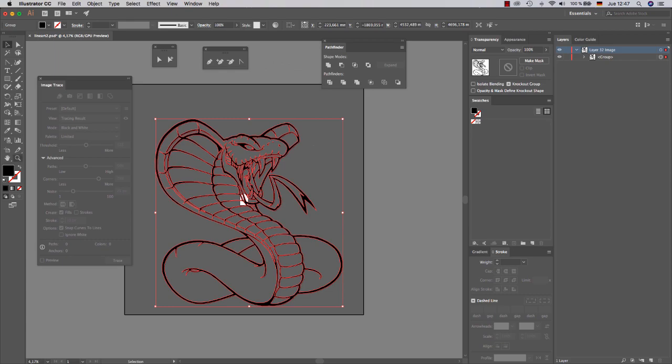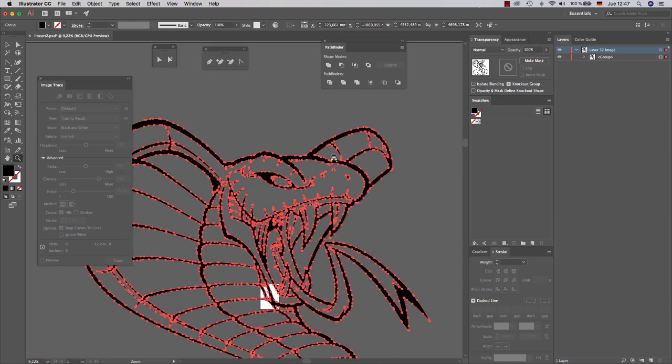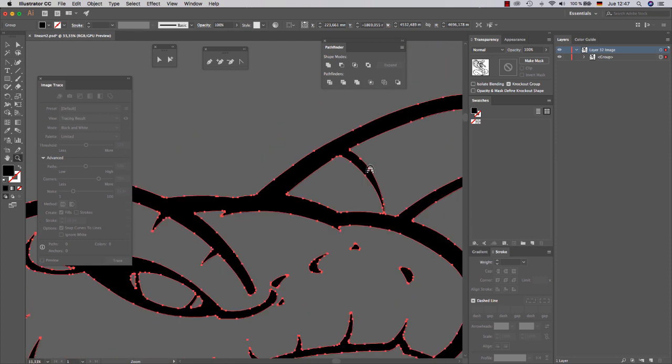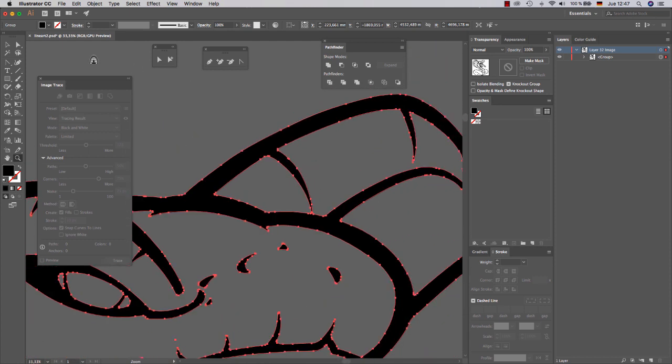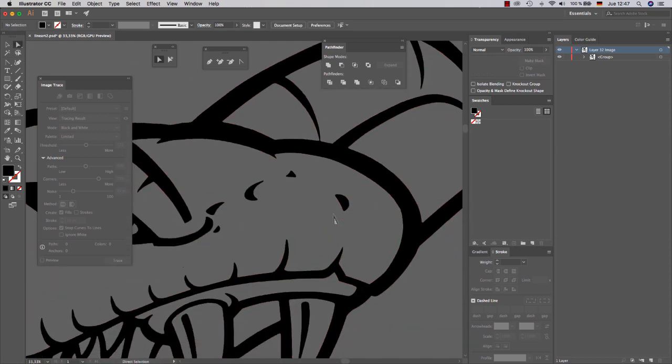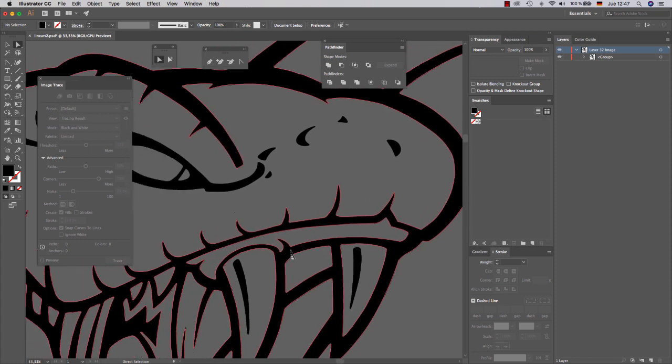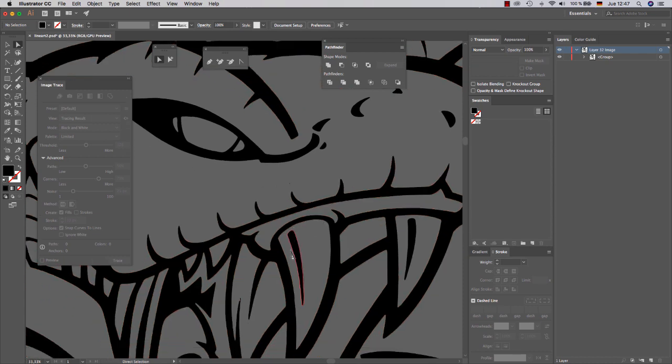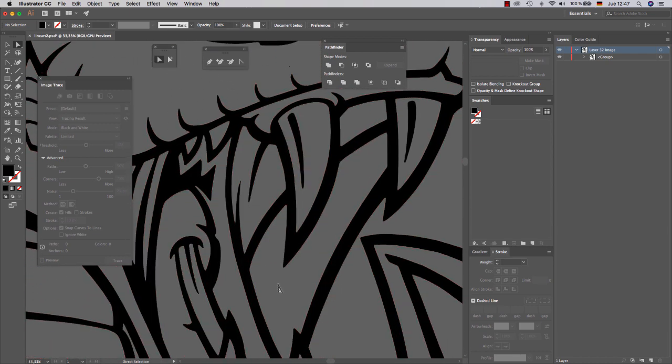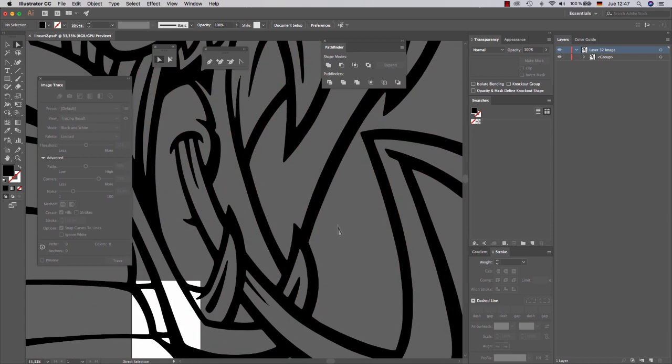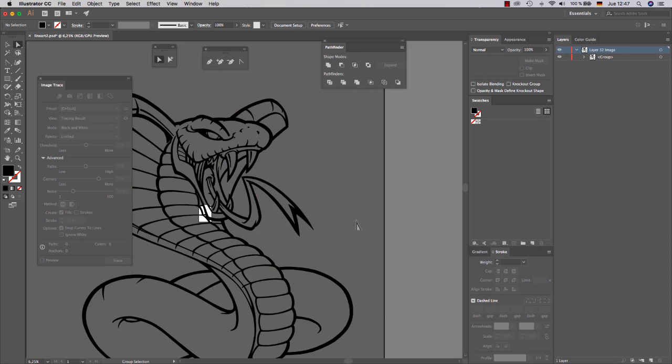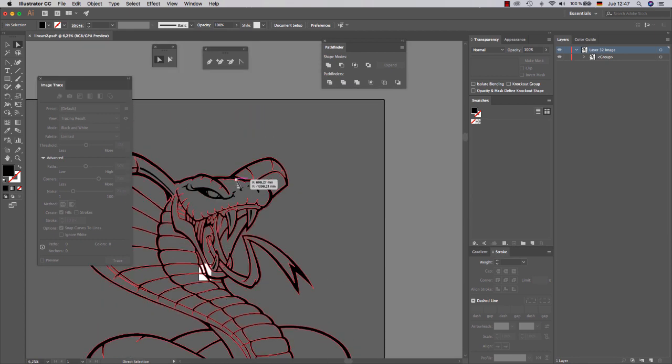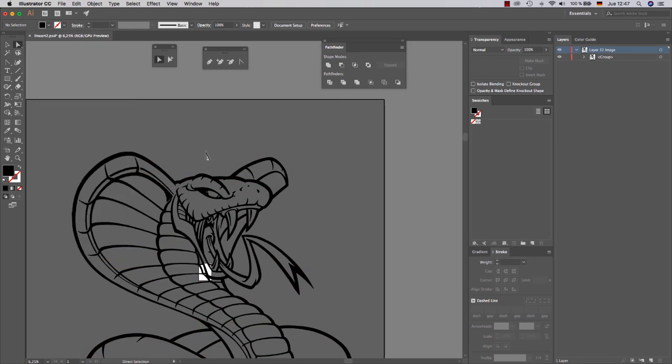Okay, so here is our lineart. As you can see, the results now are a lot better than in the previous conversion with the white and black lineart. This is almost perfect. And I could use it like this. But I want to show you how to improve it even more.